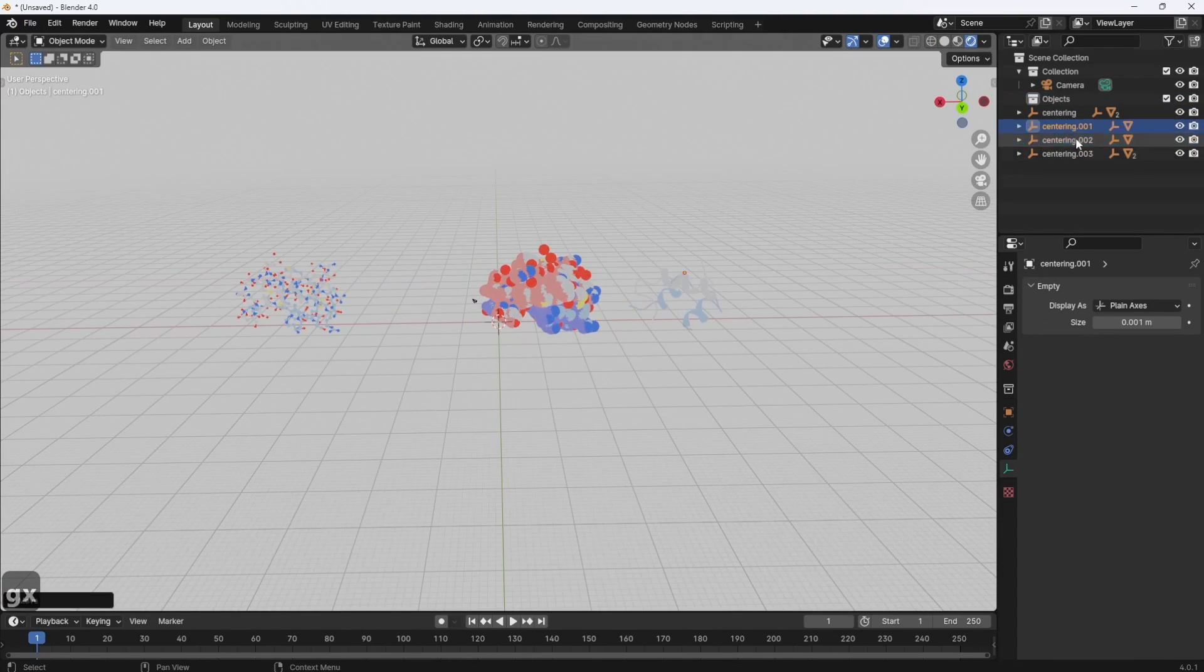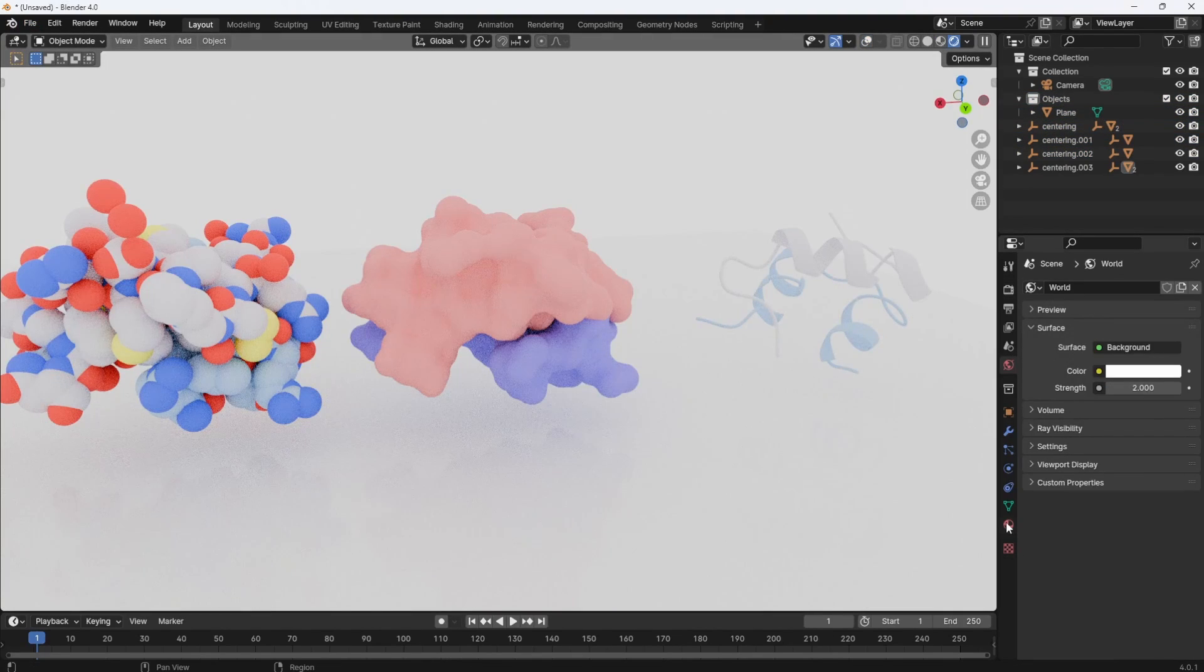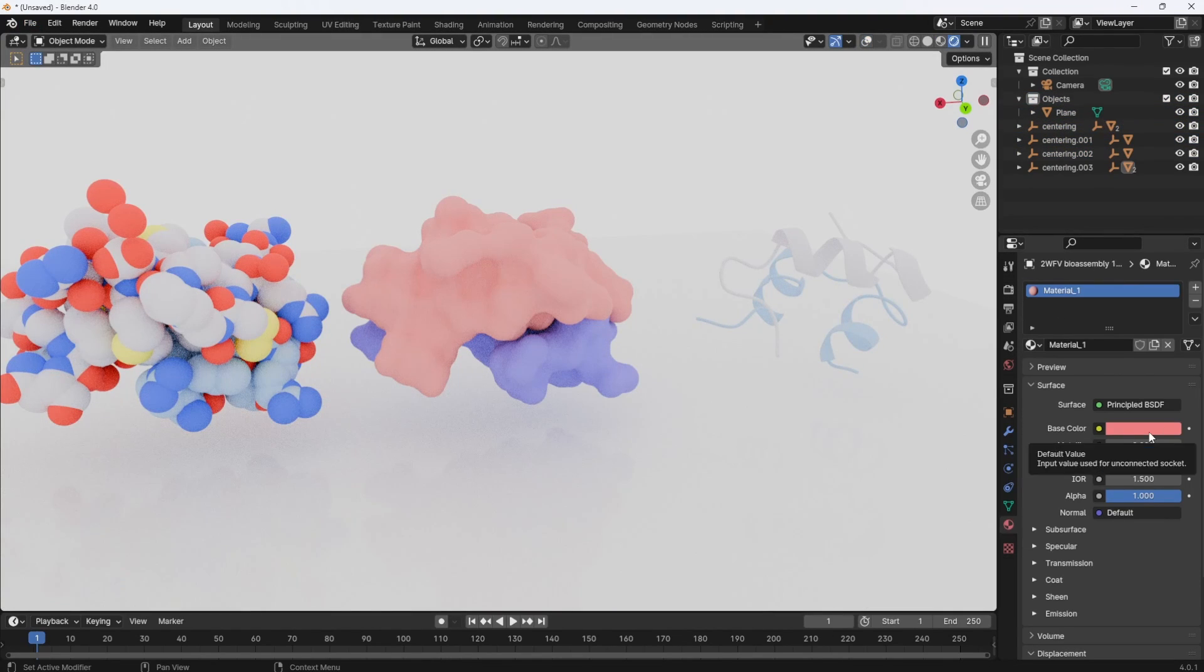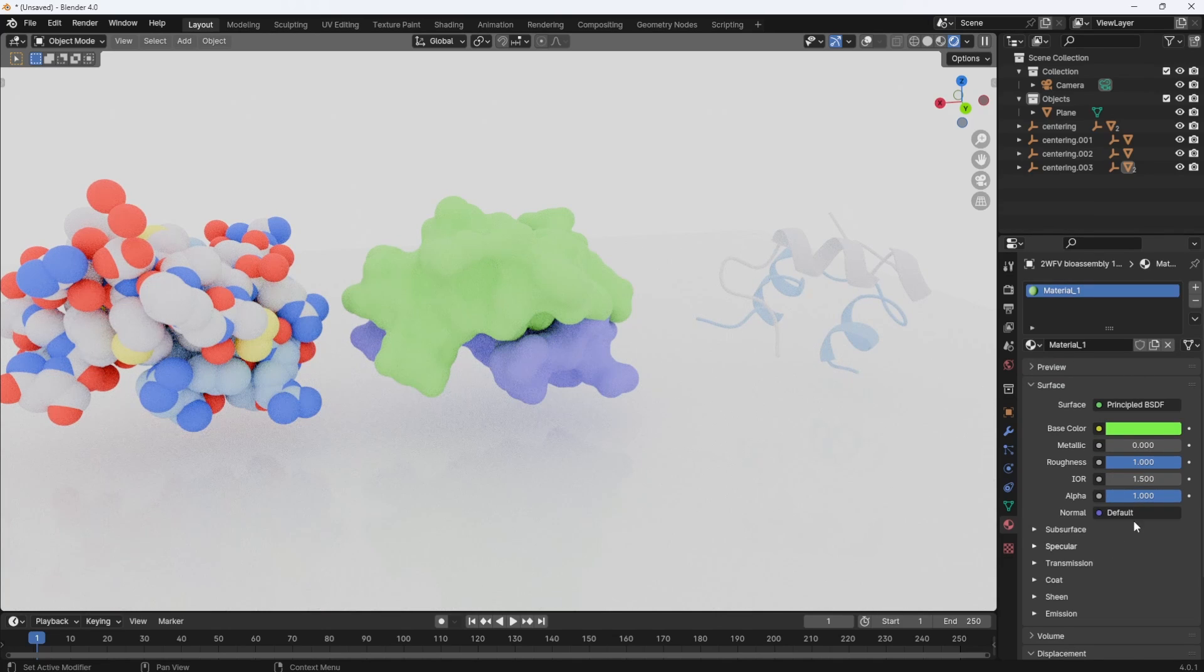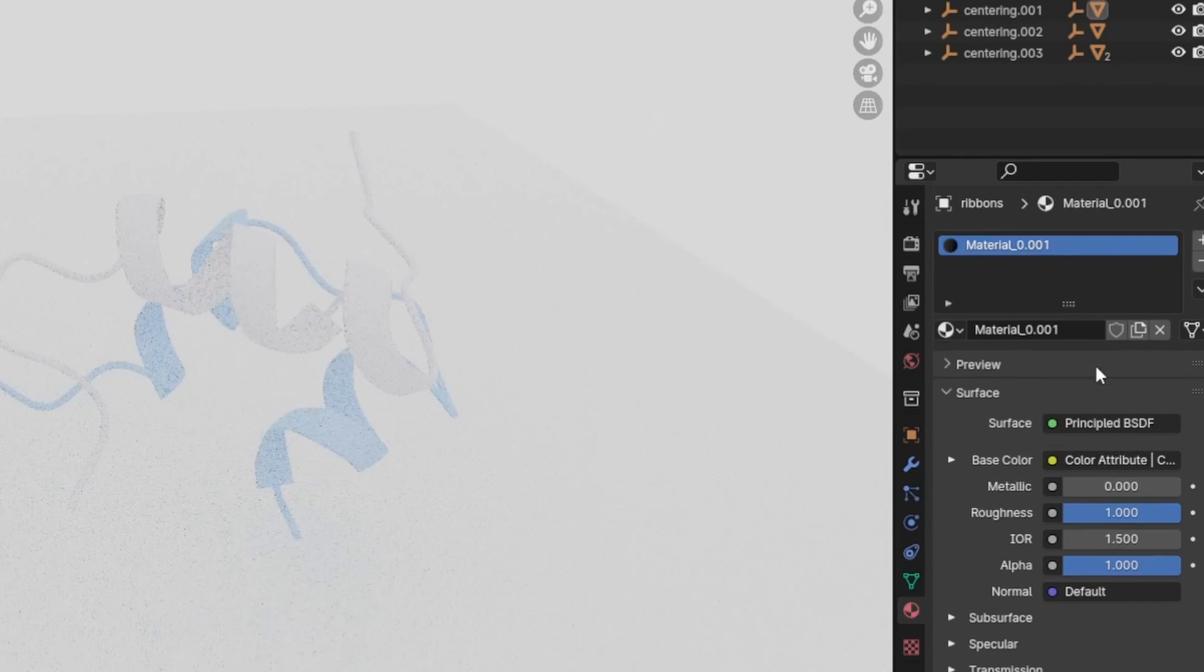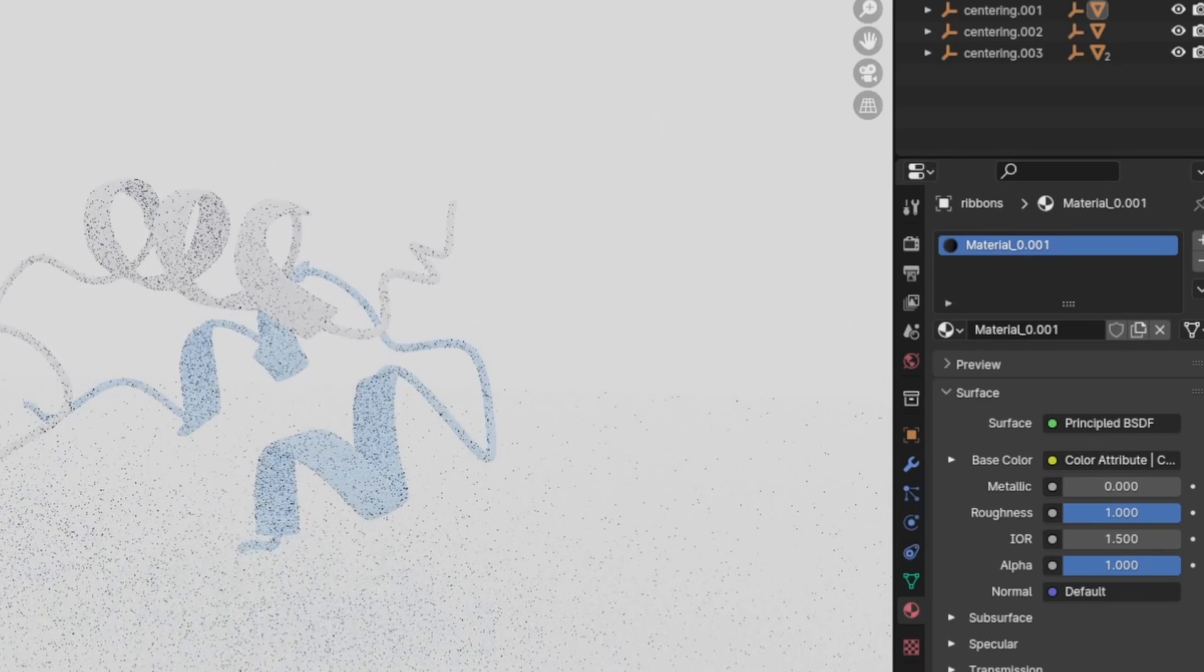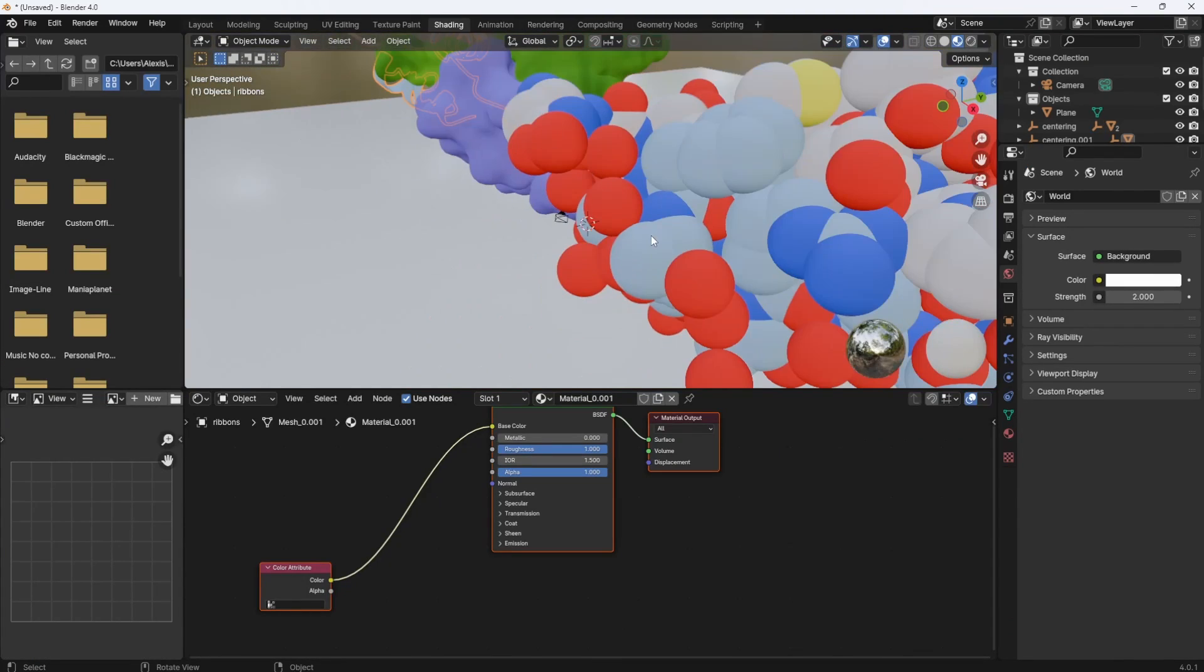Now, one more tip. Some of these materials are easily changeable, like the surface object, but for others, you only have one material for all the different colors. And this is because it uses a little trick.